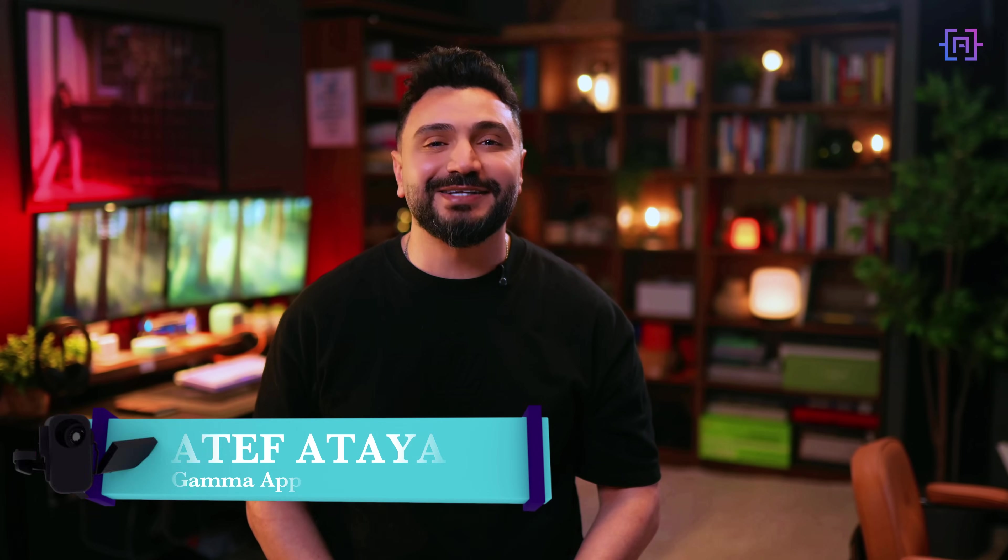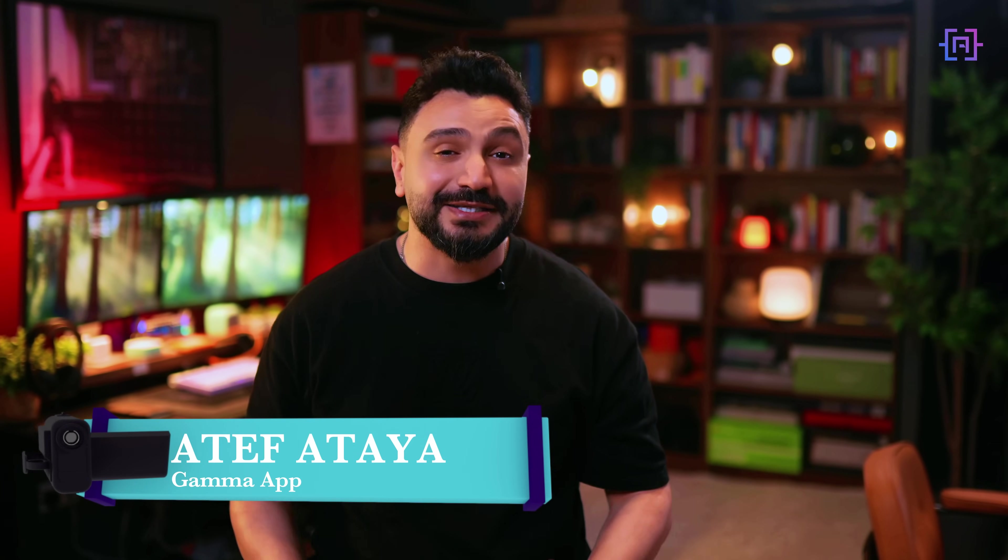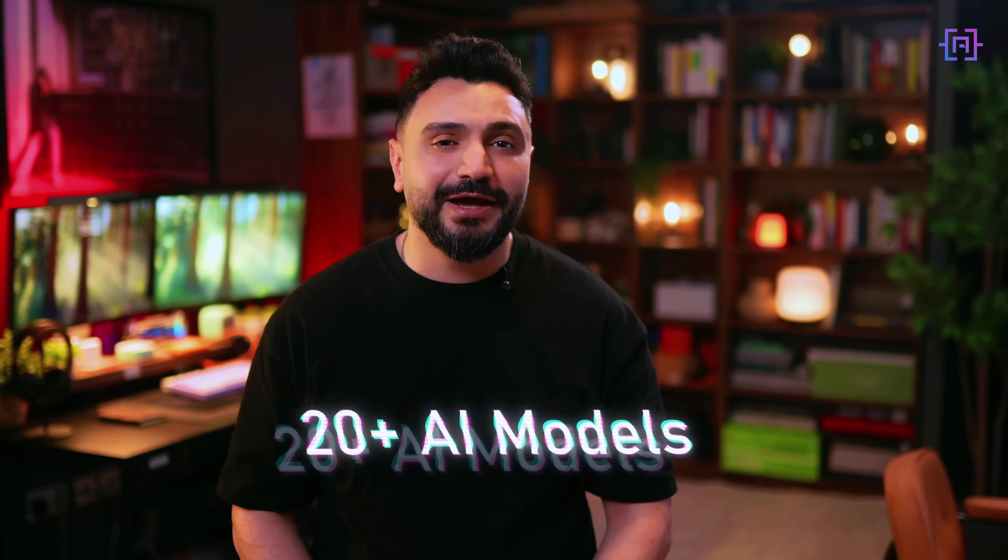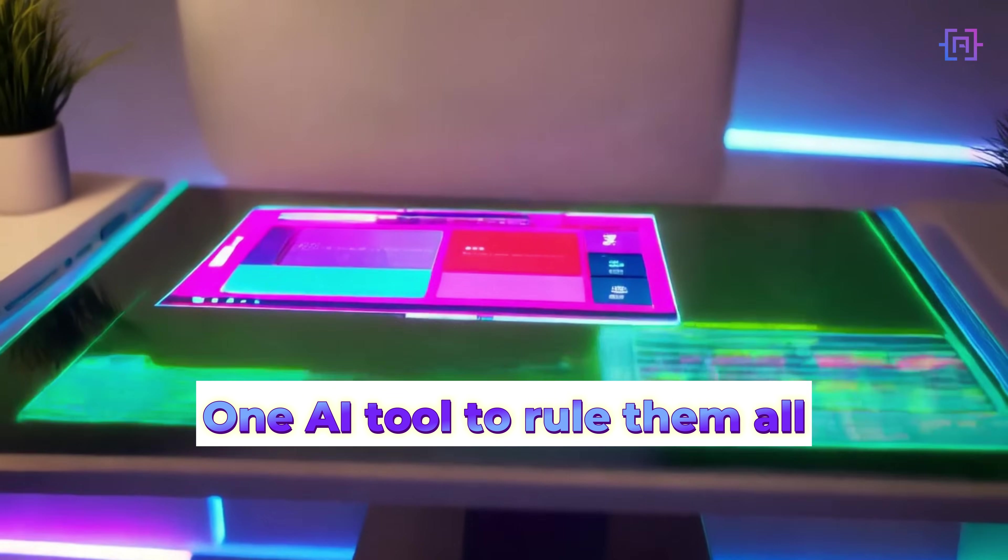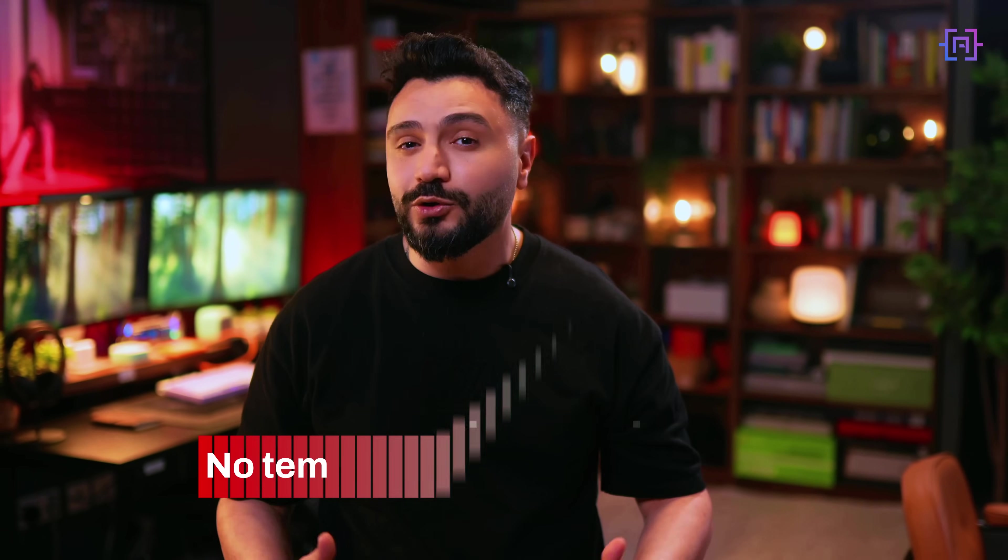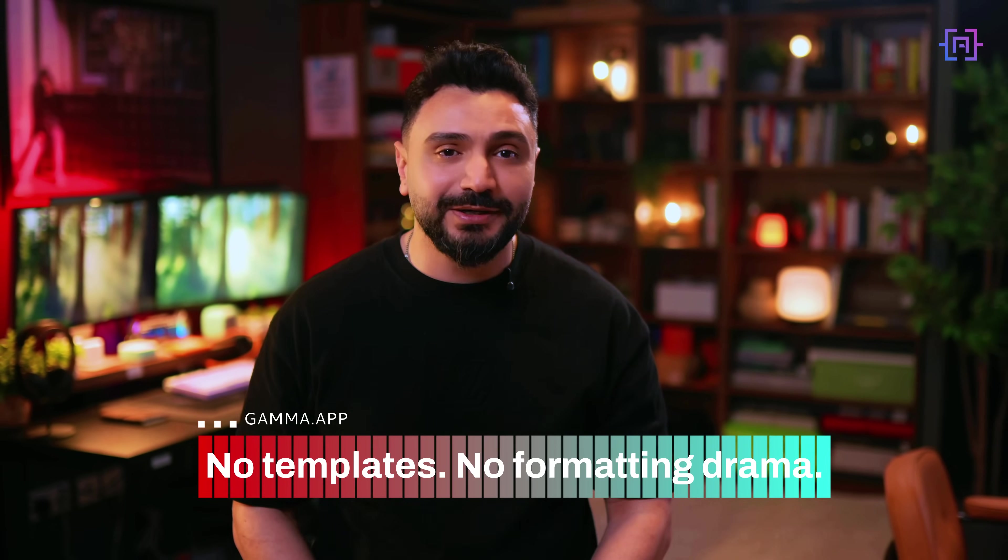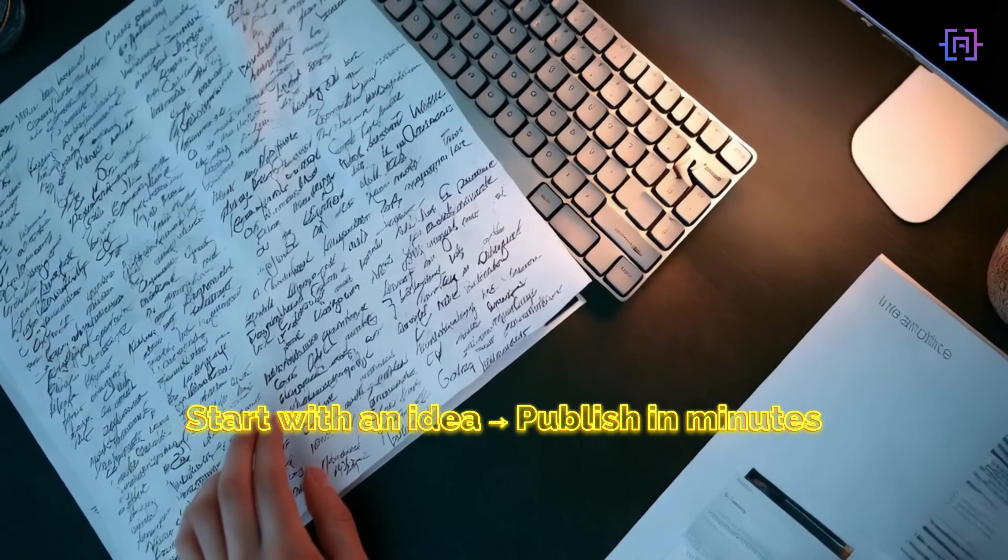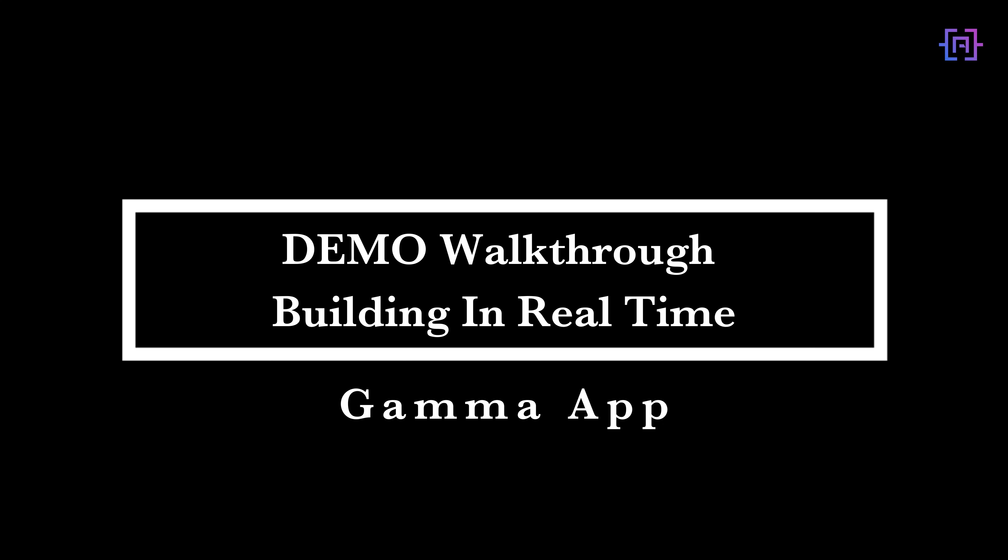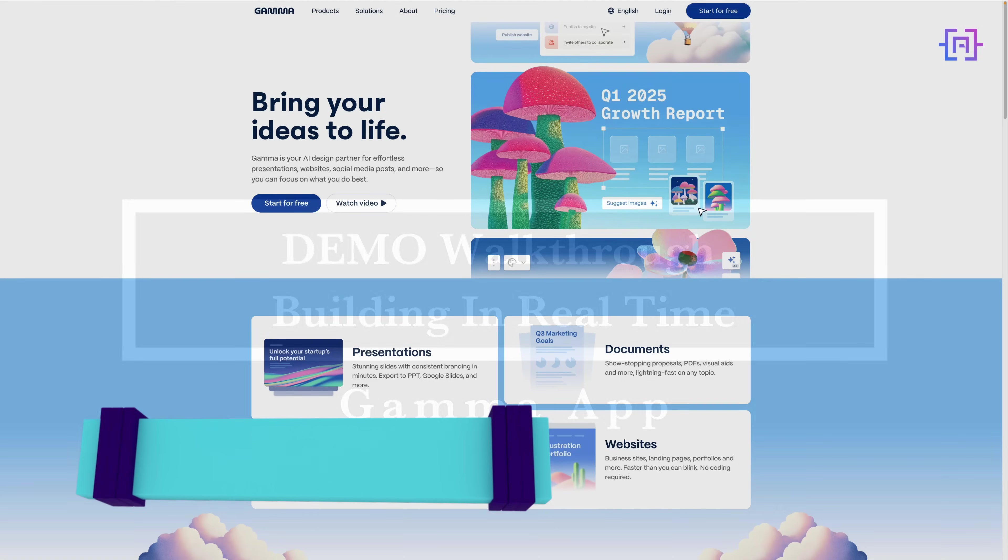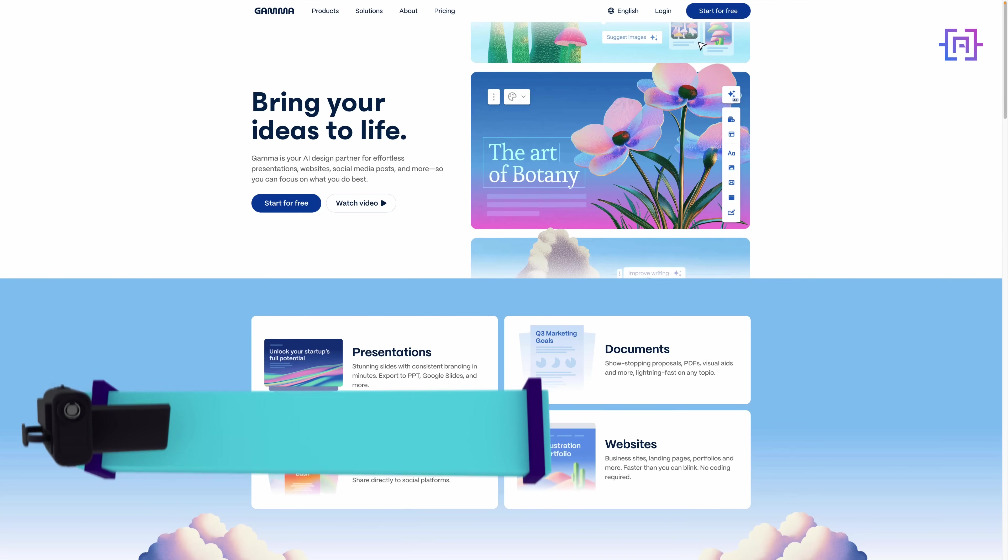Gamma app is not another slide creator, it's a content engine powered by over 20 AI models, creating presentations, websites, carousels and documents all from a single prompt. It's like Notion, Canva and PowerPoint went to therapy and came back with boundaries. No templates to wrestle, no formatting drama. Gamma app lets you start with a single idea and turns it into something actually publishable.